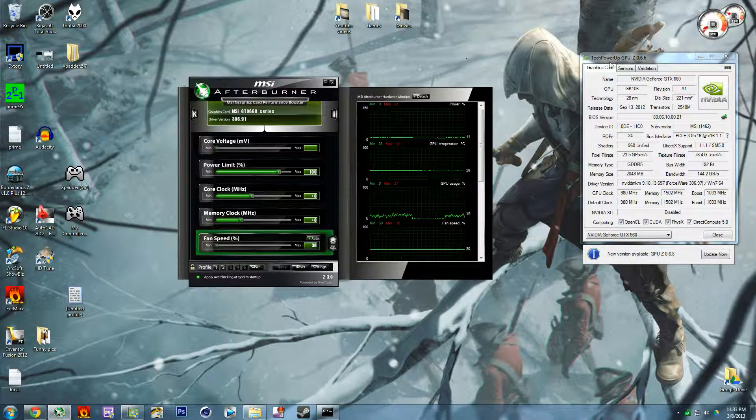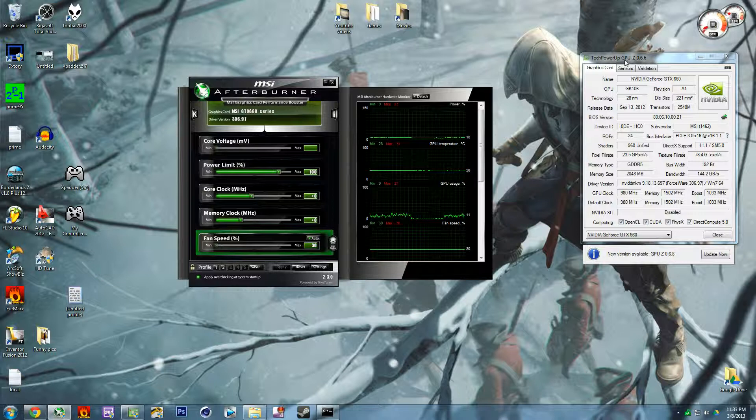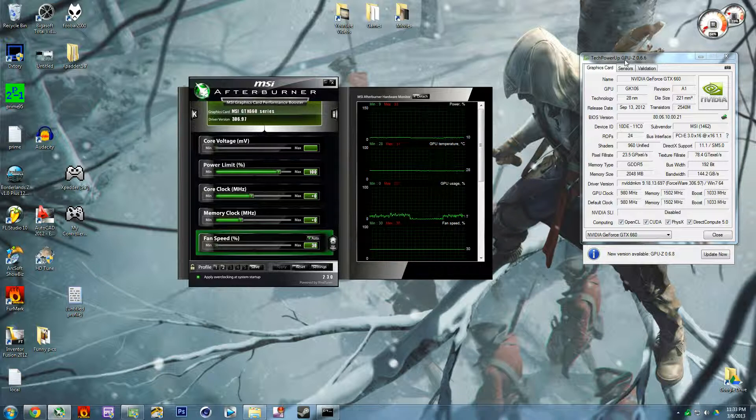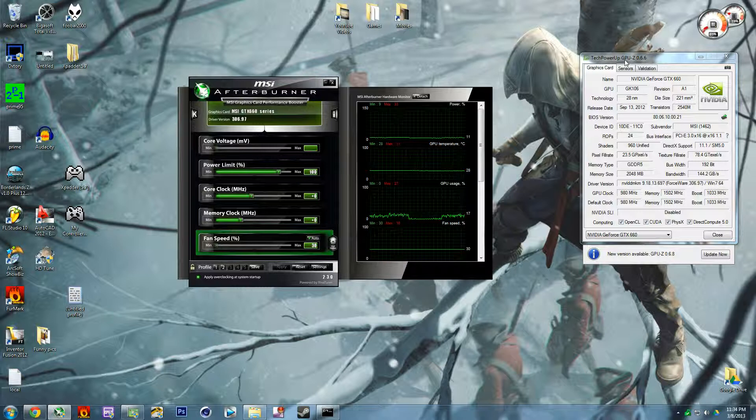Another program is GPU-Z. This allows you to monitor like your GPU clock, your memory clock, your voltage.